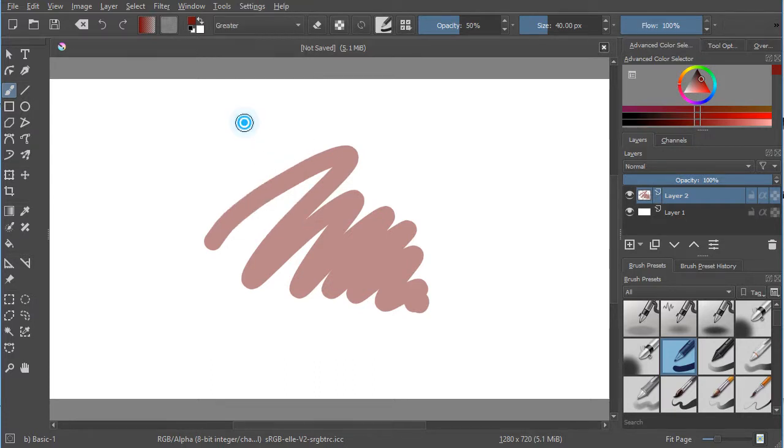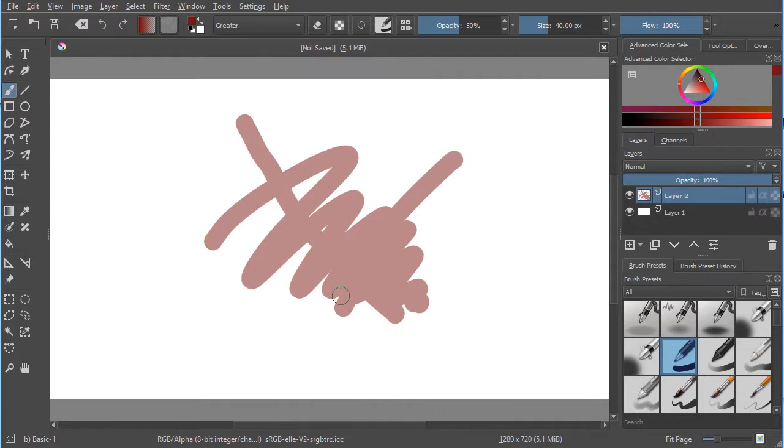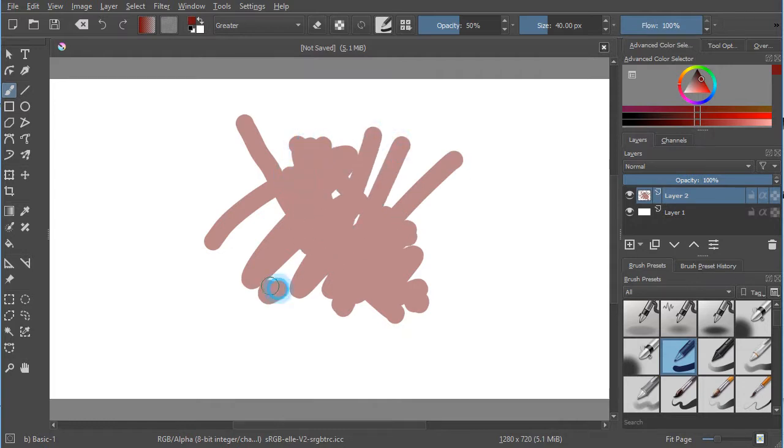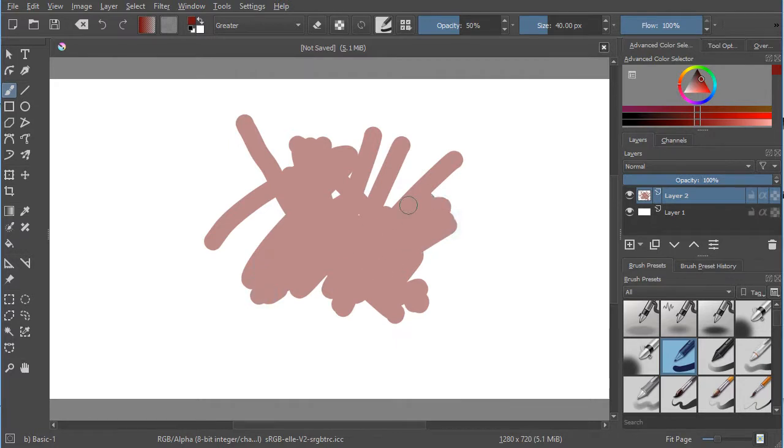When you select that, now you can pick up your pen and keep laying down new strokes, and it will not increase the opacity if you have it less than 100%. So where might you want this?